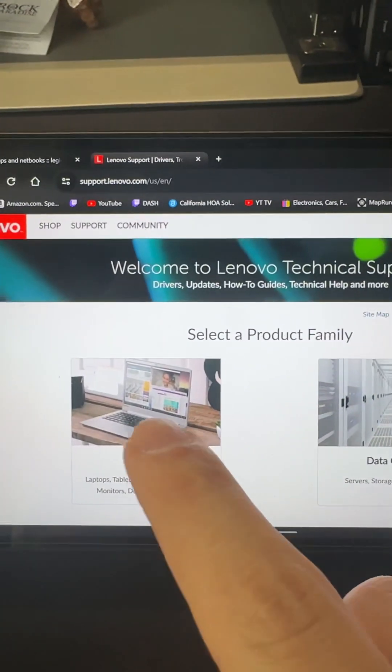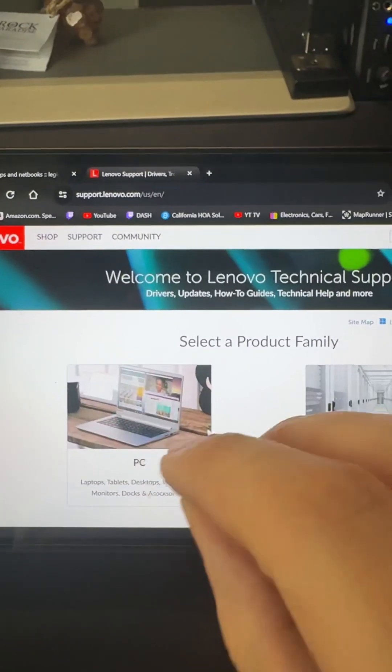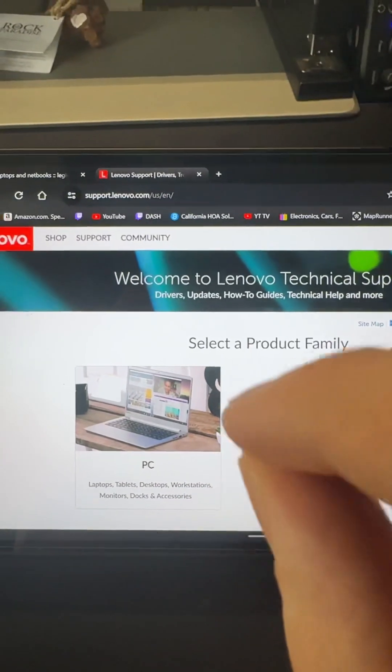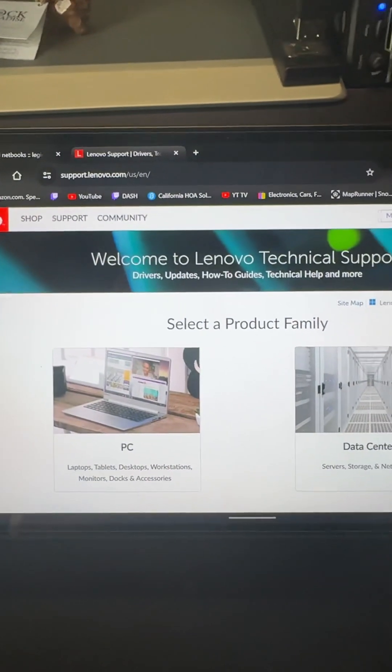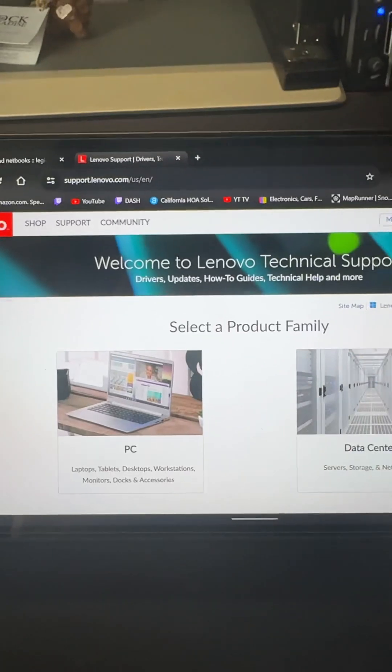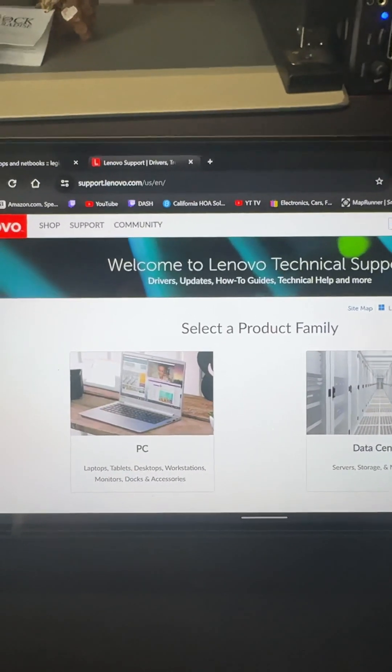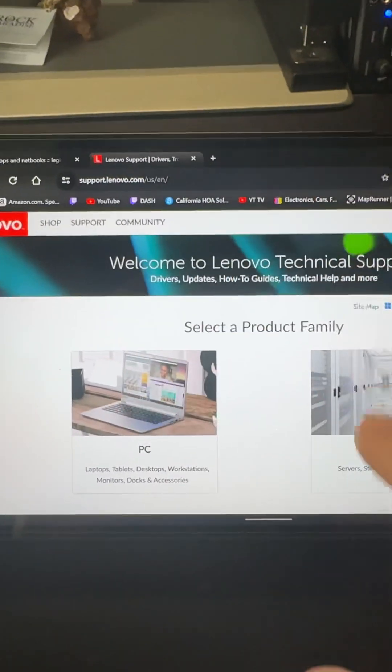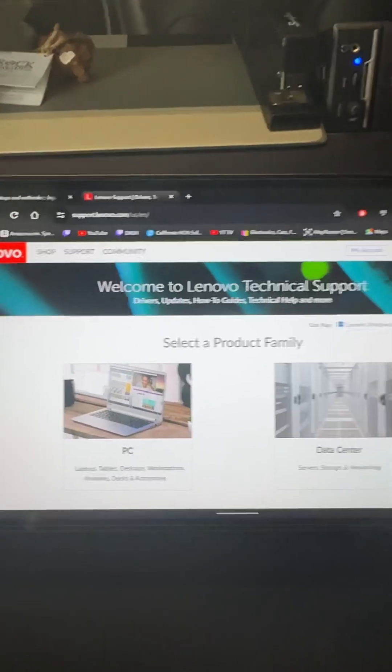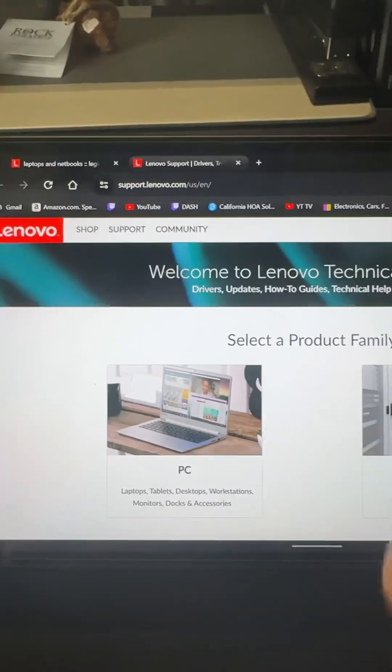Once you do that, it brings you to this page. If you click here, the website is going to ask you if you want to automatically detect the device or if you want to punch in your model number serial number. If I do this, it's going to show you the device serial number which I don't want to do that.